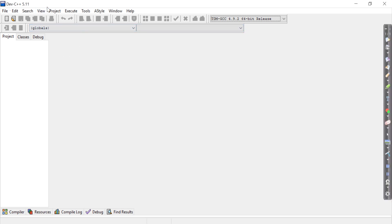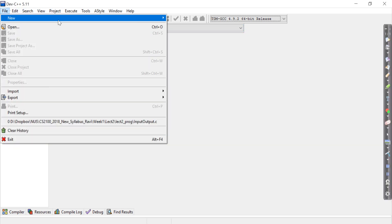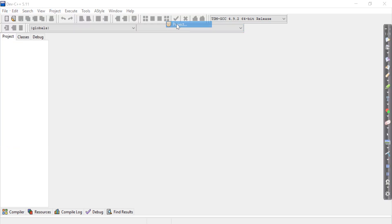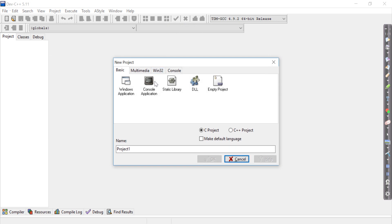So let's go and create a new project first. File, new project. Again, console application, C project.